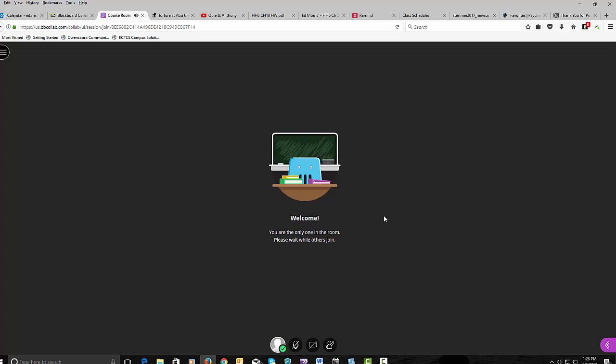And in this middle area here, I don't have anything in here yet, but you will see the other people. And if they have cameras, if they want to have them on, and you will see my PowerPoint presentation. So that's what it looks like. And it will be recorded.